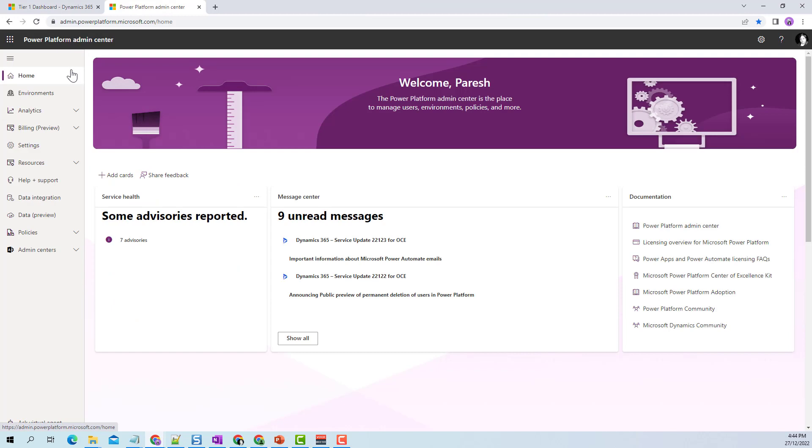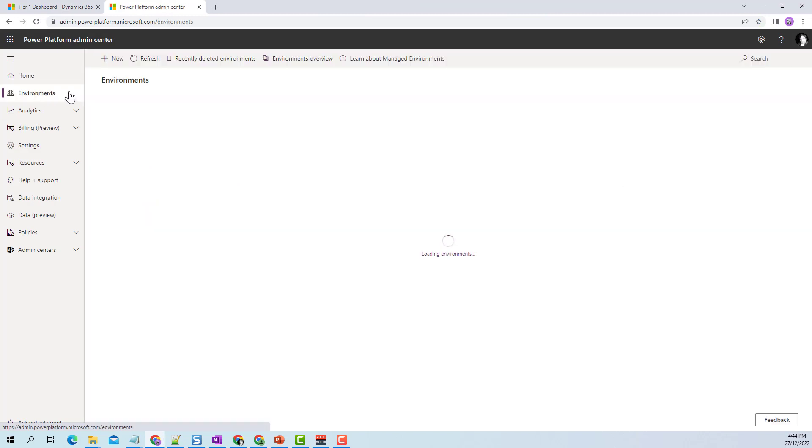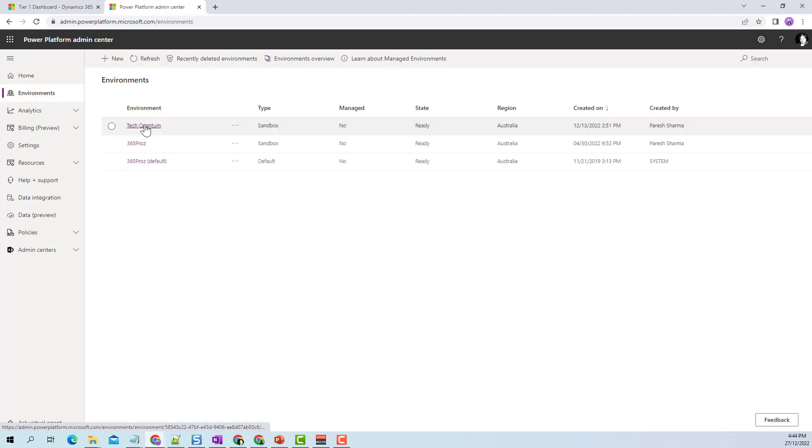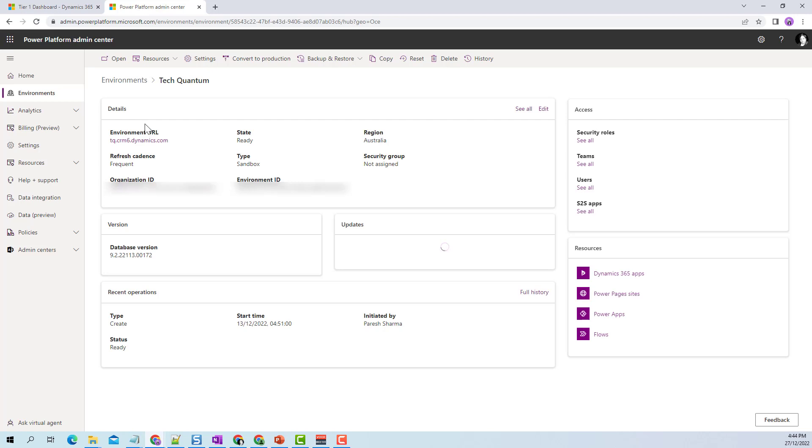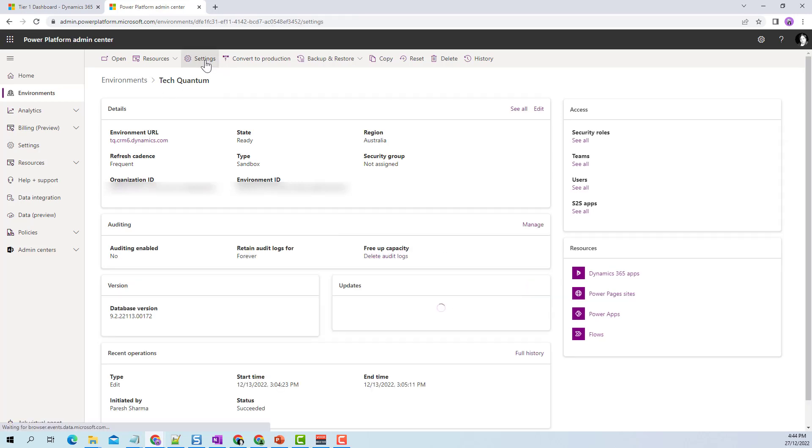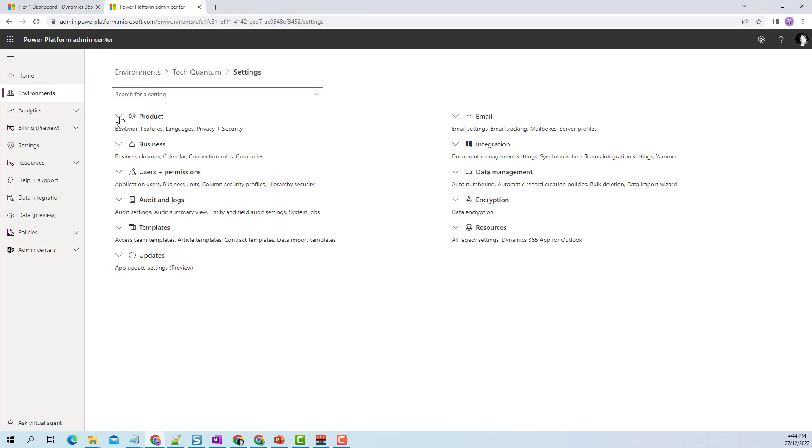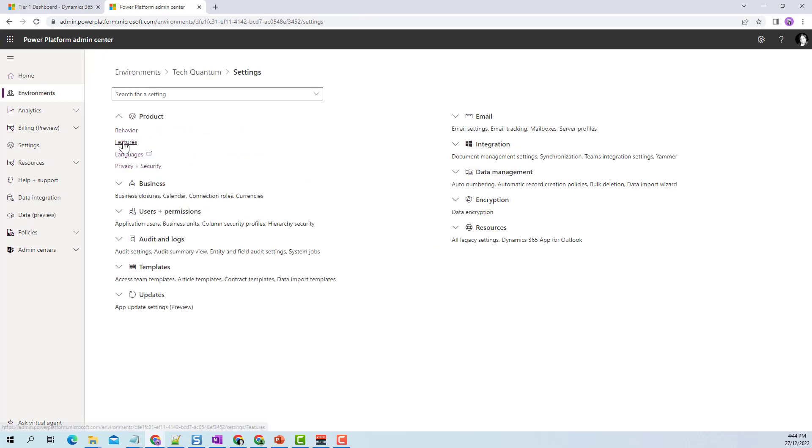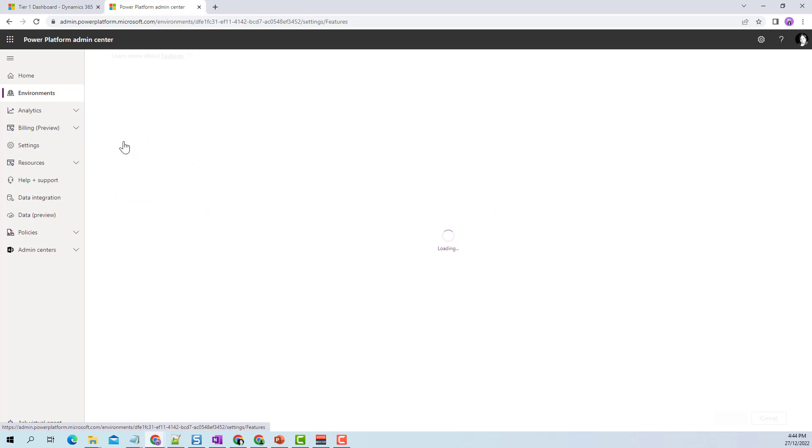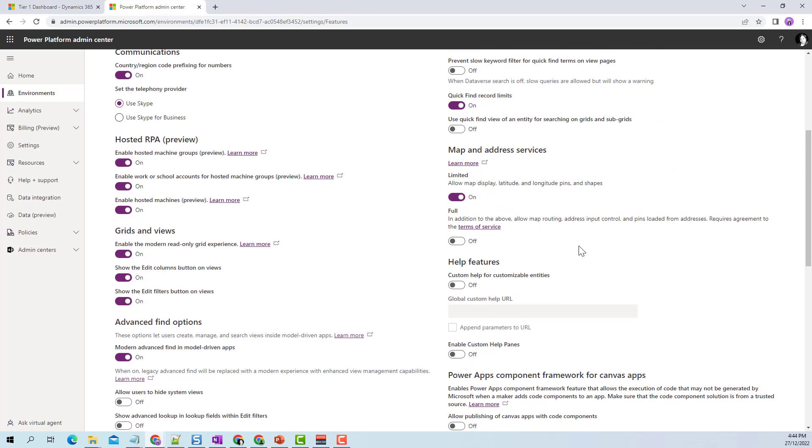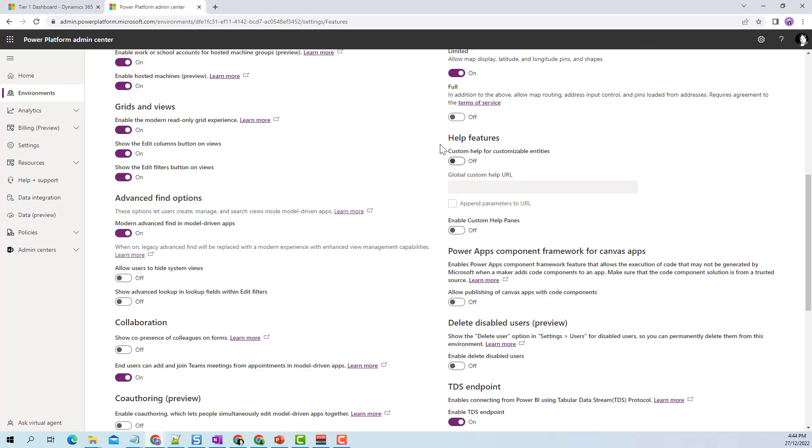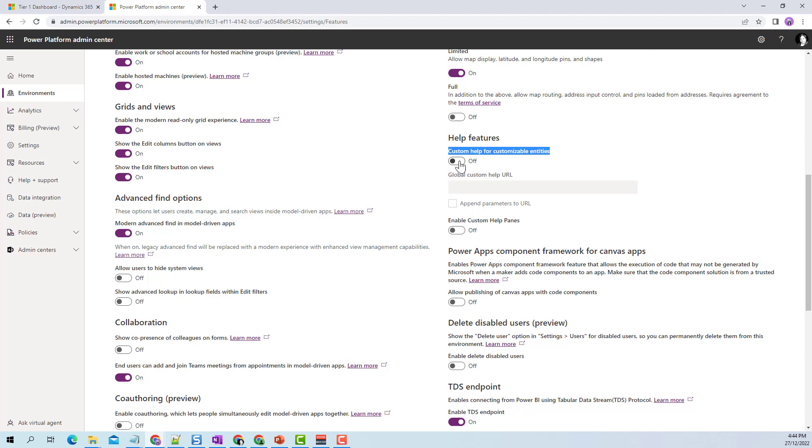Here we are in our platform admin center. Let's go to environments and select the environment on which we want to enable the global help URL. I'm opening this environment, clicking on settings under products, and under features you'll find a section called help features. As you can see, since this is a new environment, I don't have anything enabled.